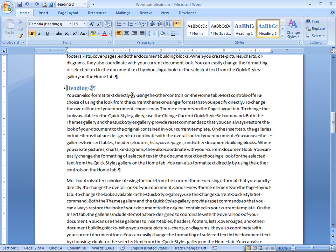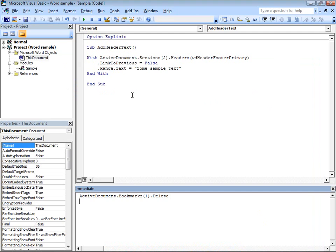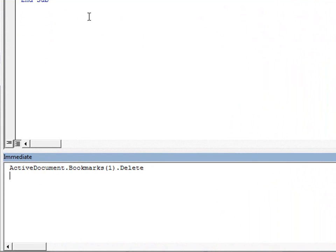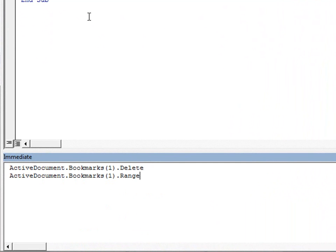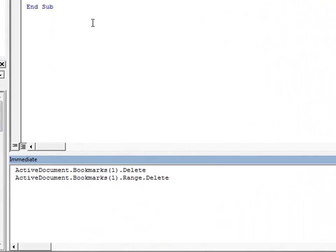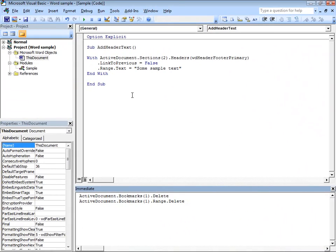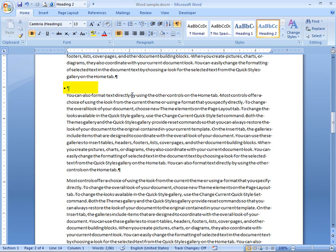Now, instead, back in the immediate window, let's say in the active document for the first bookmark, I want to delete the range of that bookmark, press Enter, and what's going to happen? Well, the bookmark's gone, so is the heading 2 text because that was the content within the range of that bookmark. So, what seems like a very small difference, very big difference in the result.